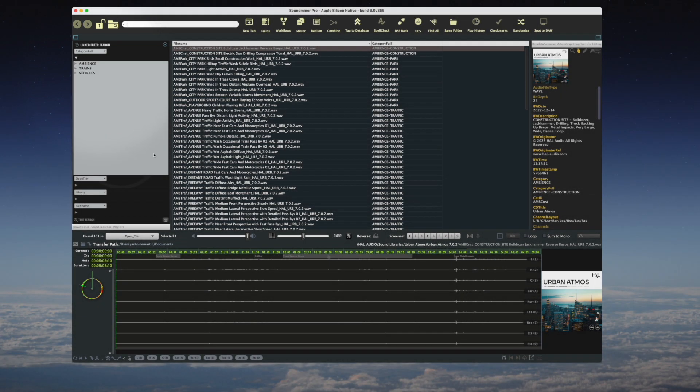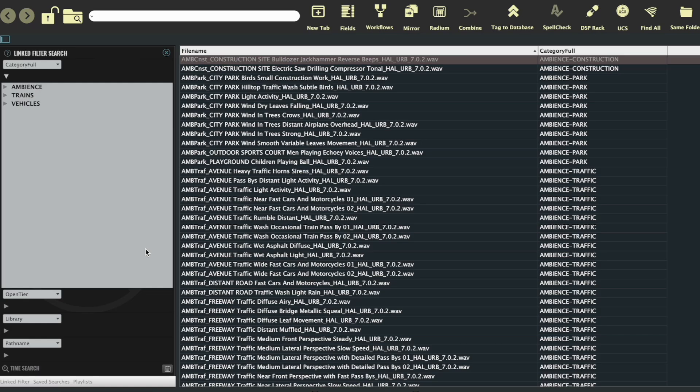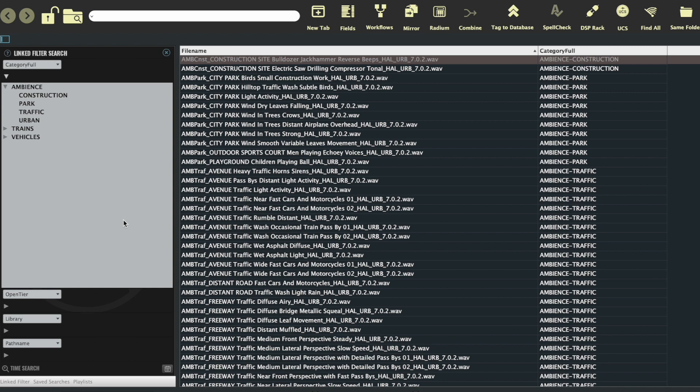One way I could navigate the collection would be by using the category full field criteria. When I open it, I can see the UCS categories of the sounds present in this library. In our case, mainly ambiences. The arrow to the left of ambience opens up UCS subcategories. In this case: construction, park, traffic, and urban.